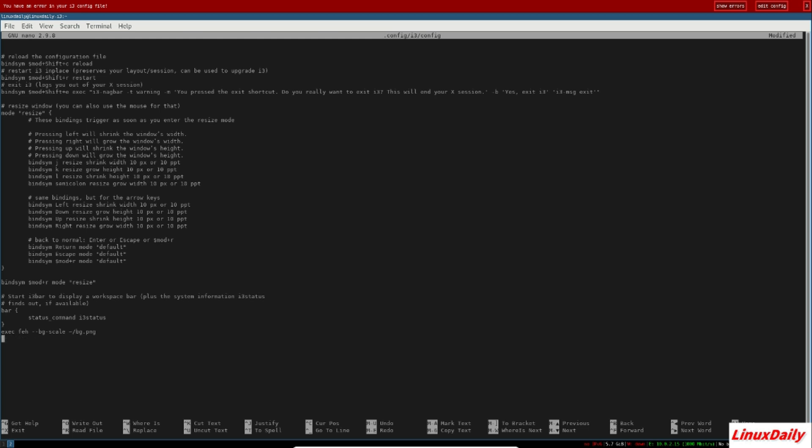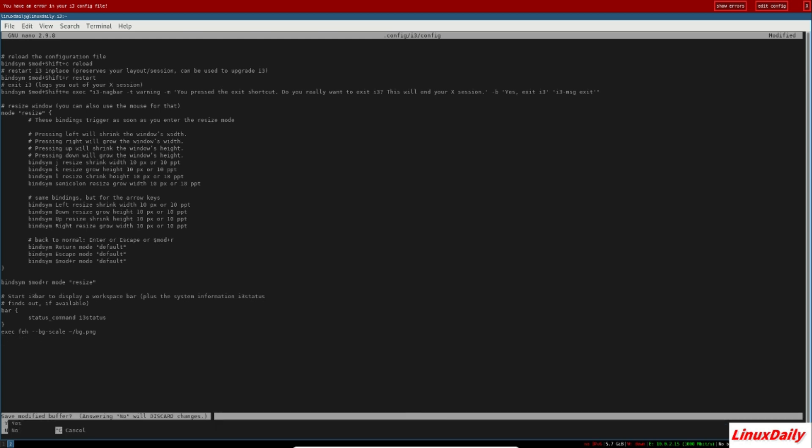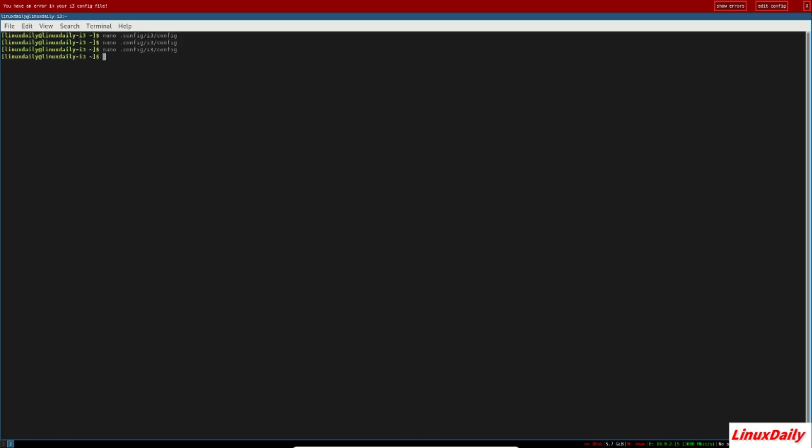So that was my pros and cons of the i3 window manager. We'll briefly go over it once more. Pros: pro number one, it is quick and lightweight. Pro number two, it helps productivity. And pro number three, it is very configurable.